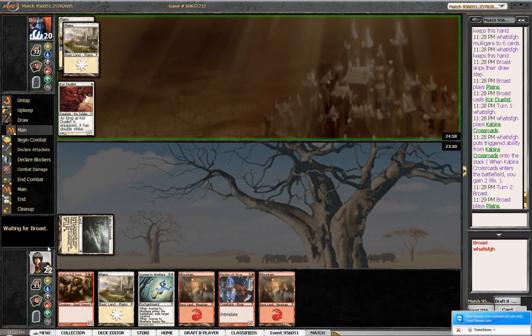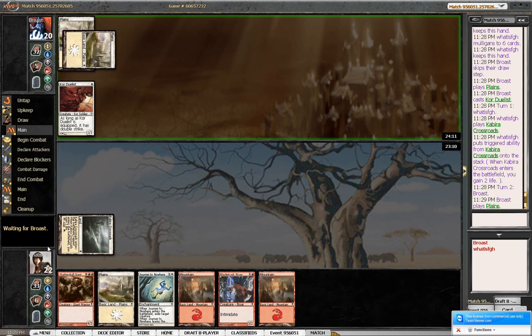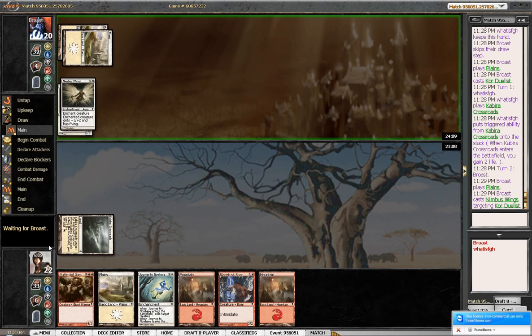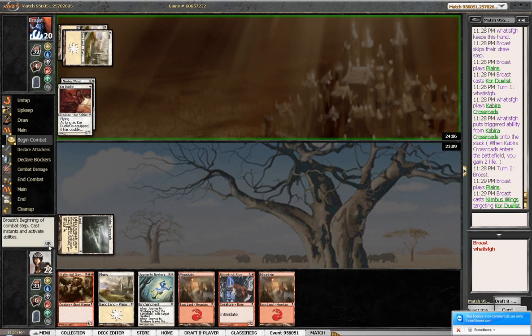Nimbus Wings would be cool here. Though I really need my Journey to Nowhere to get rid of those Hydras. Never mind. I'll just go for the 2 for 1. I'm okay with that. Because I've got the Blade Test for it.